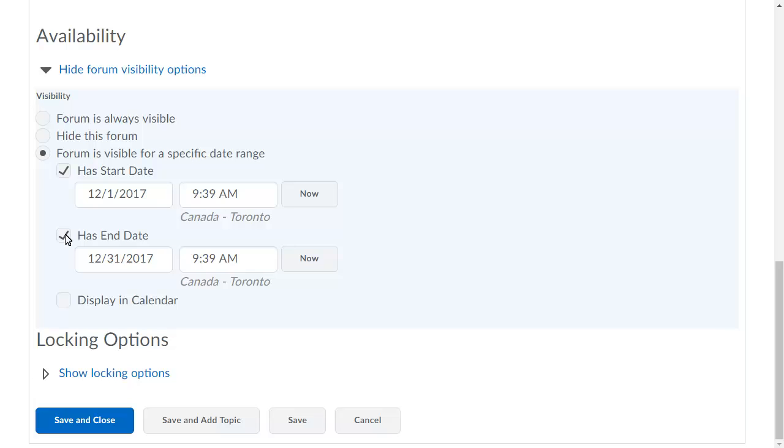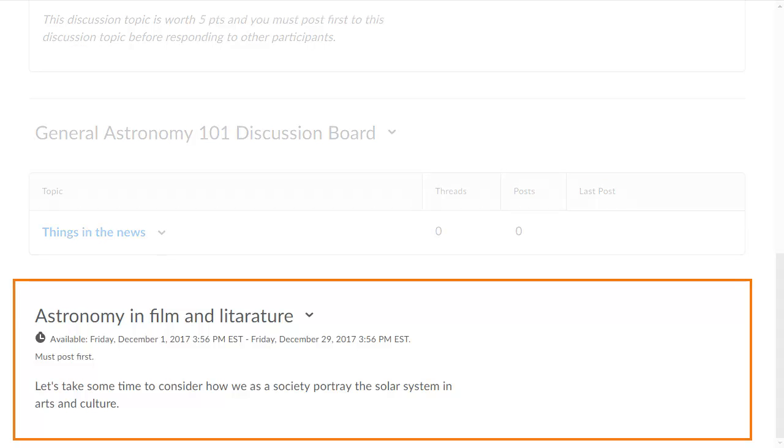When you are ready, click Save and Close. The forum displays in the Discussions list.